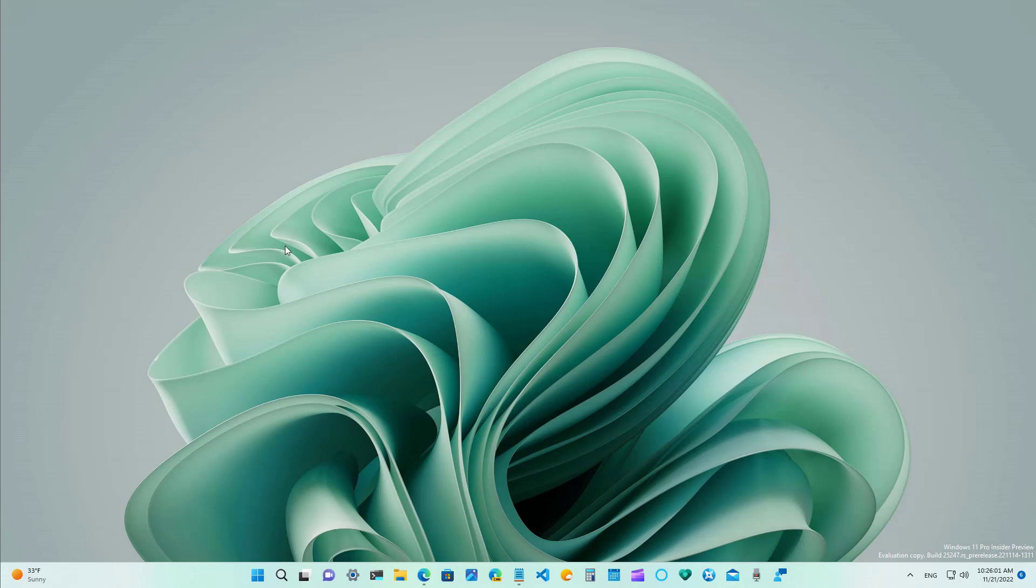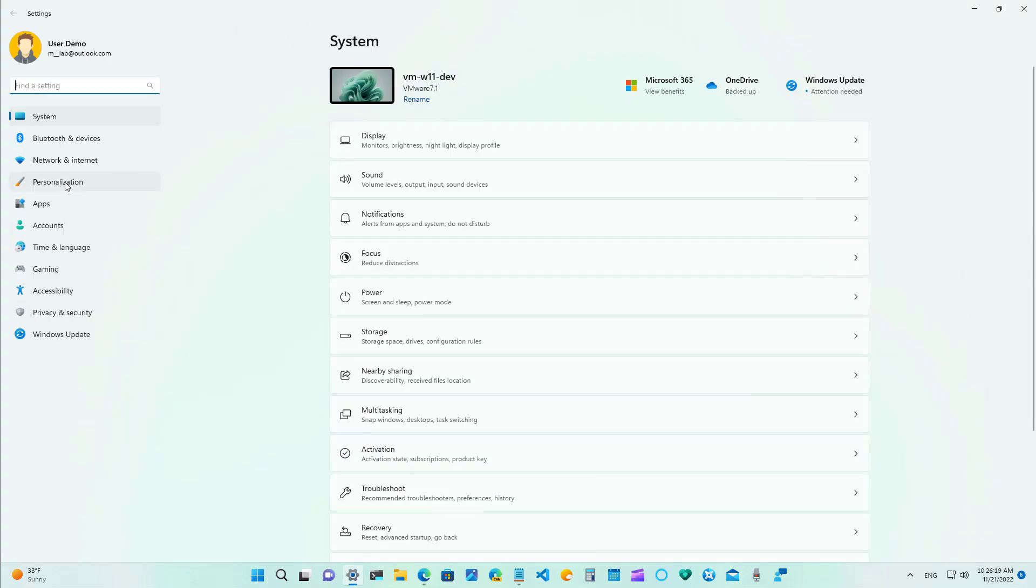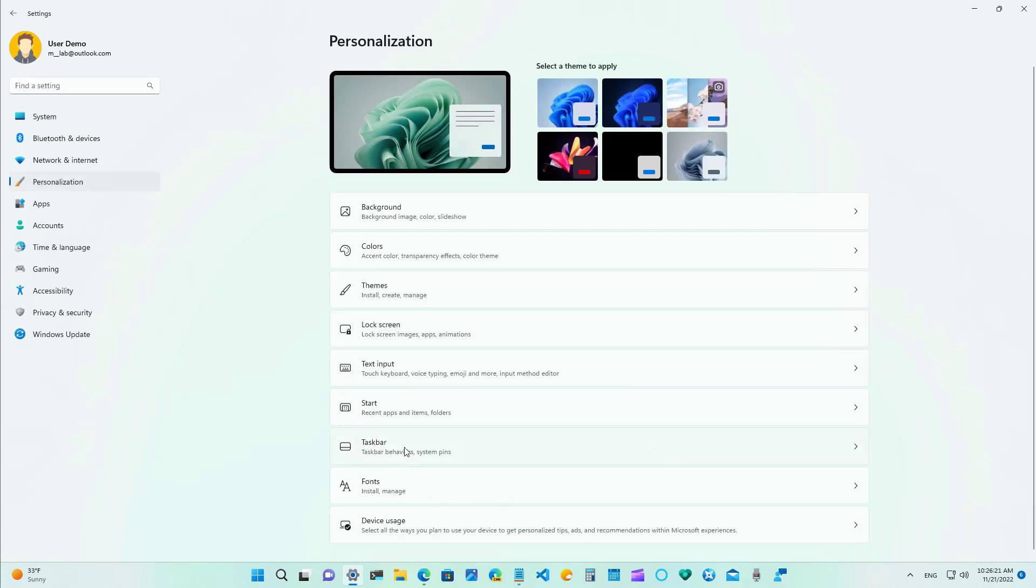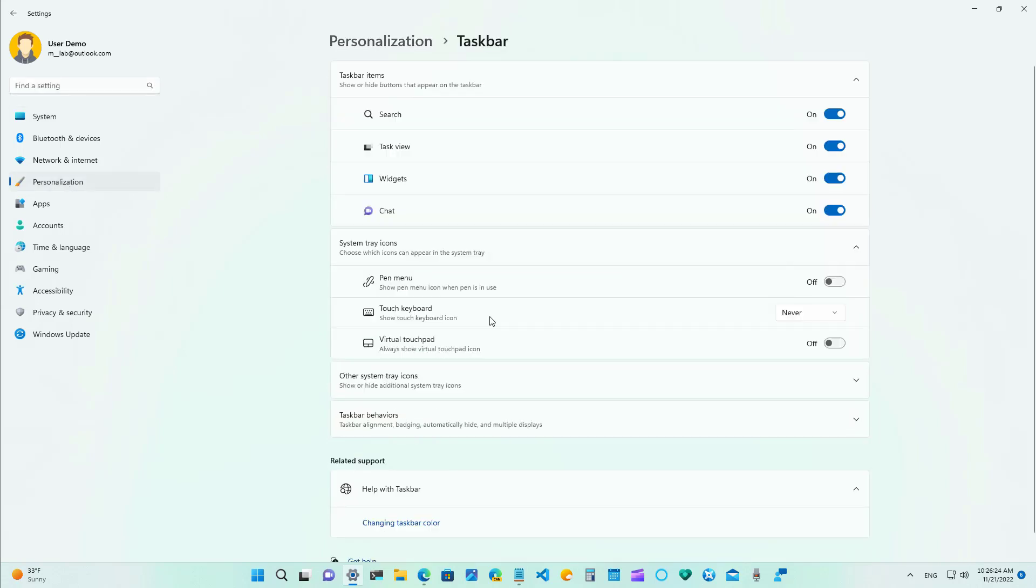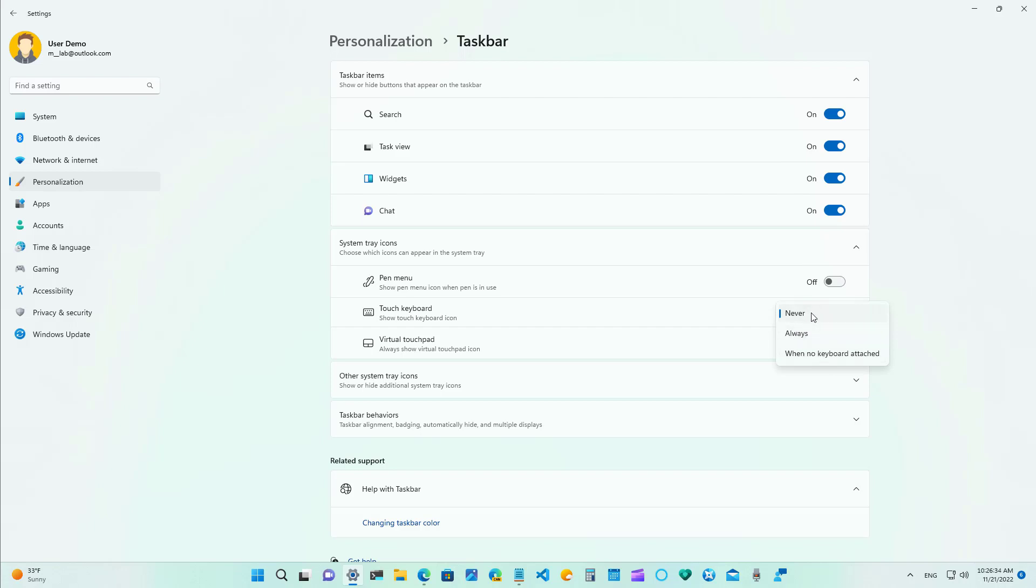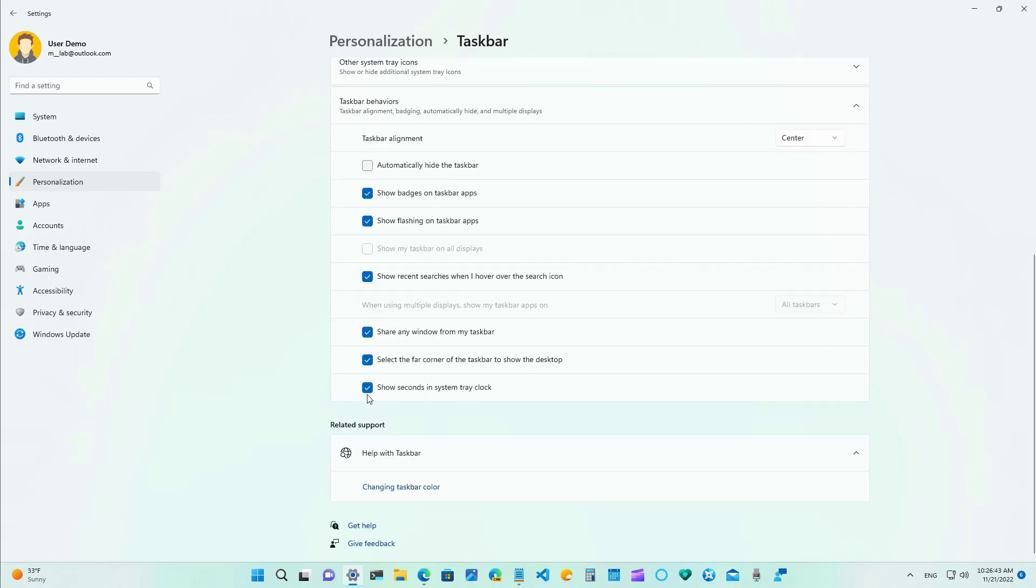Microsoft have also been making a lot of changes to the settings app so let's look at those for build 25,247 and previous releases. Now on the taskbar we can now see that the touch keyboard setting has been converted from a toggle switch to a drop-down menu and now you have these options that you can use with this feature. Also on the taskbar behavior settings now we get an option to show seconds on the system tray clock as you can see right here I have it enabled so now we have the hour minute and seconds showing on the system tray.